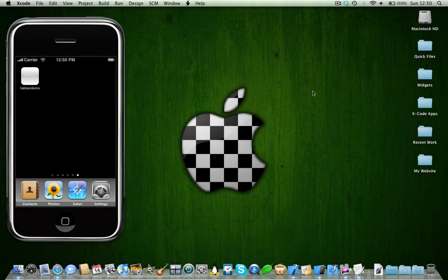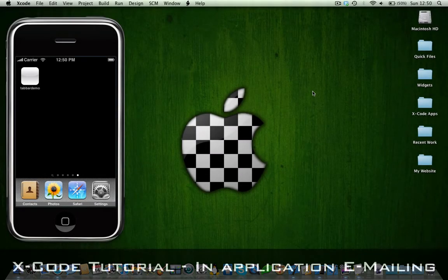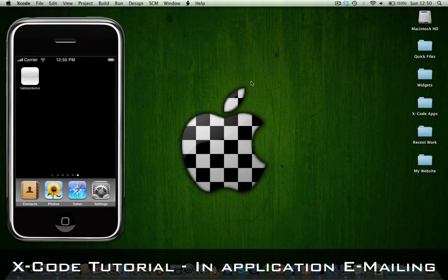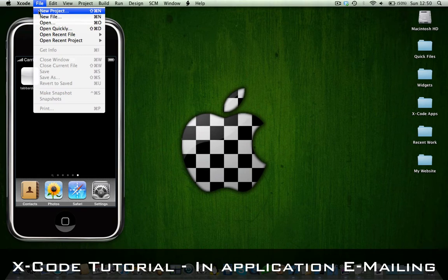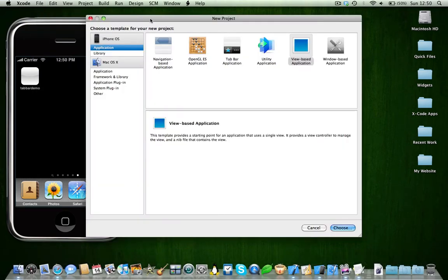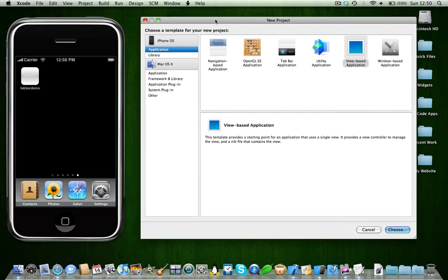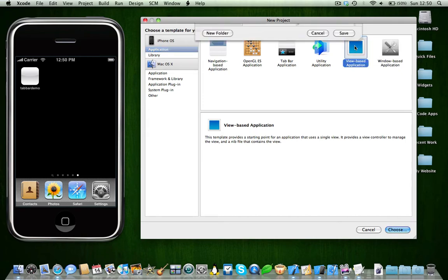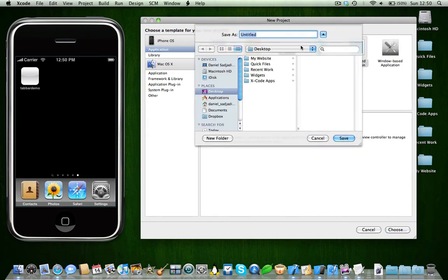I'm here with a small little Xcode tutorial for you today. So today we're going to be doing in application emailing. You're going to need to open a new project and use a view-based project.